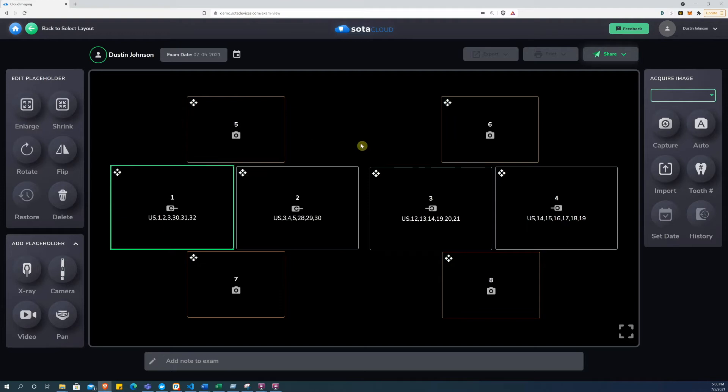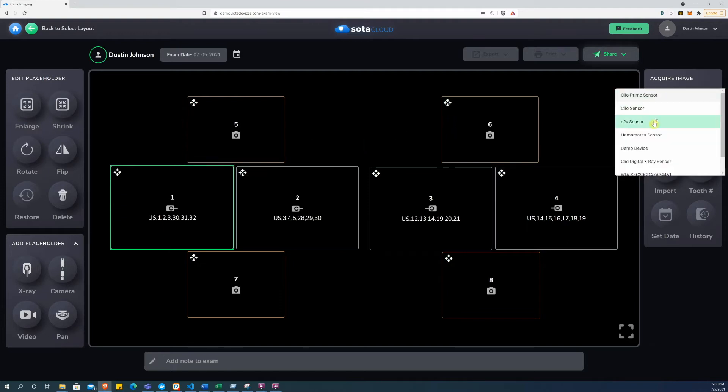Start by picking a device from the device drop-down menu. For this demo, I will use the demo device.